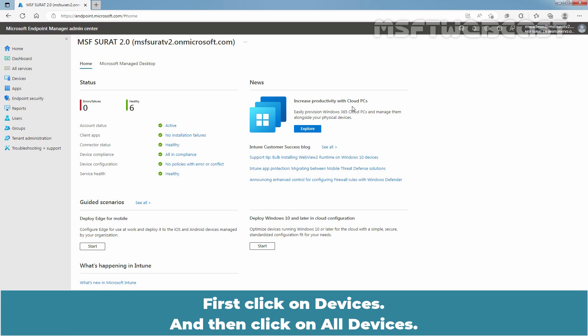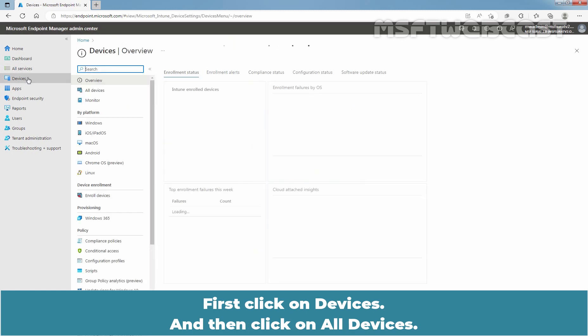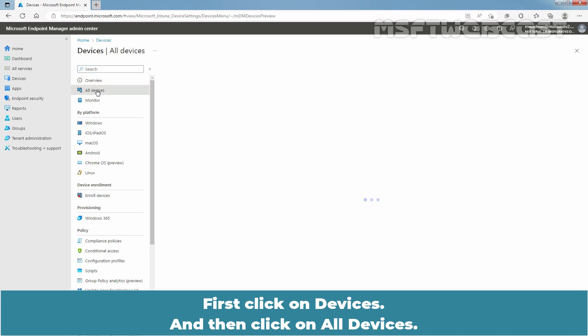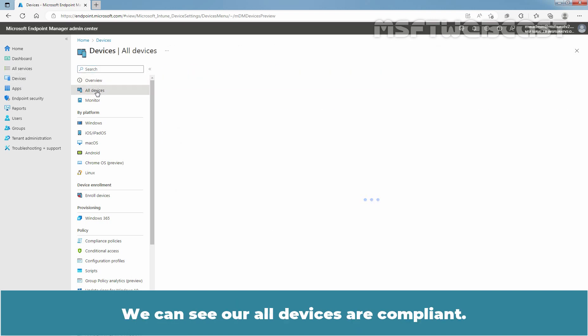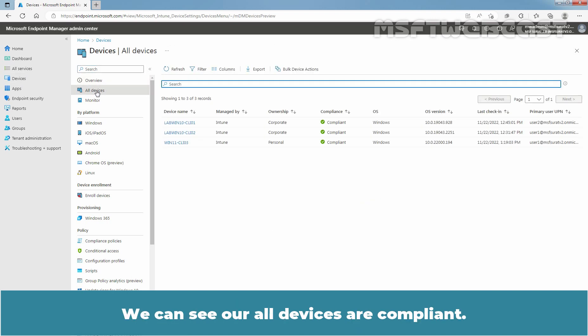First, click on Devices and then click on All Devices. We can see how all devices are compliant.